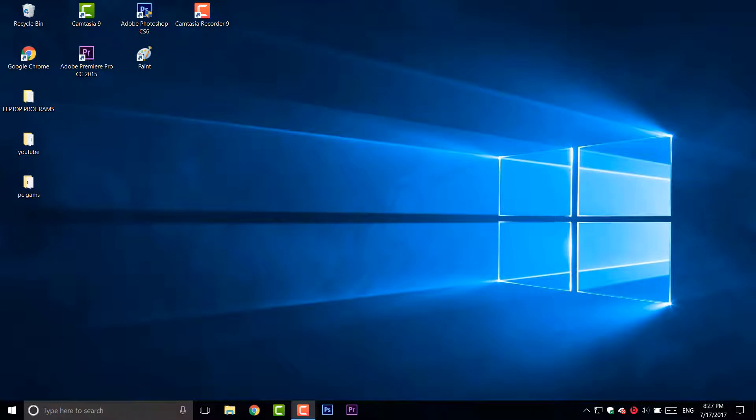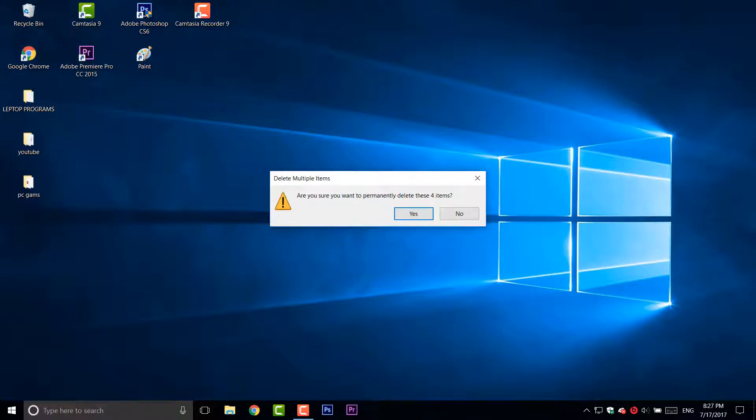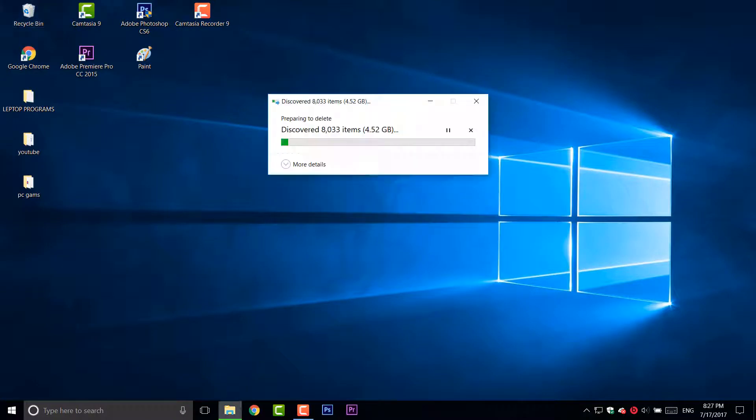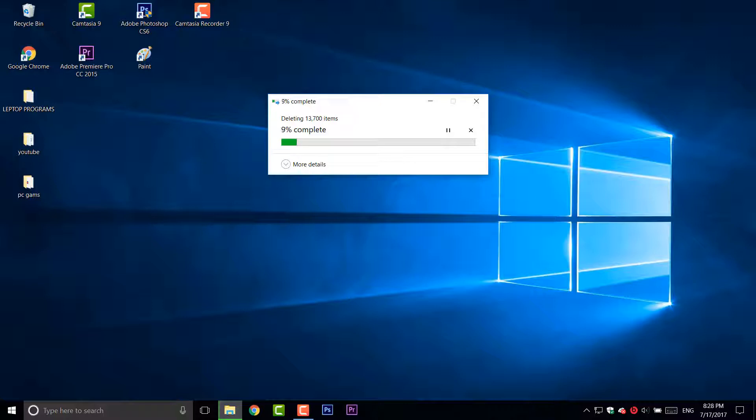First of all, clean your recycle bin by right-clicking on it and click on empty recycle bin. Click yes. It's calculating about six gigabytes of recycling things. Okay, after that's done, I'm gonna show you something else.